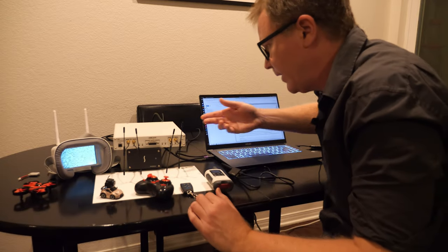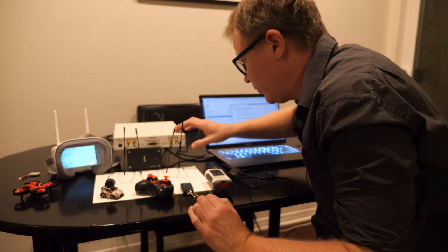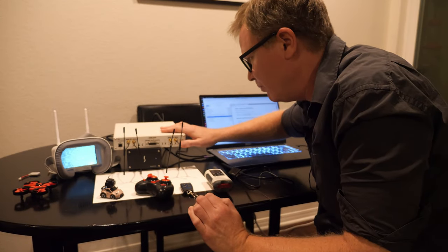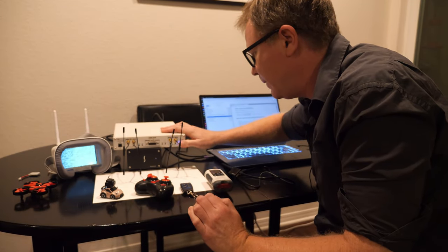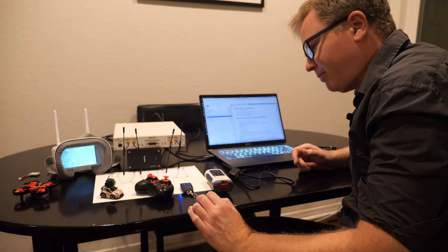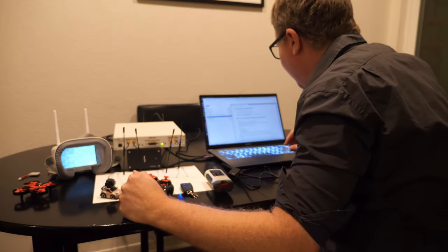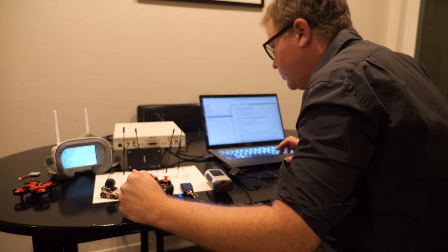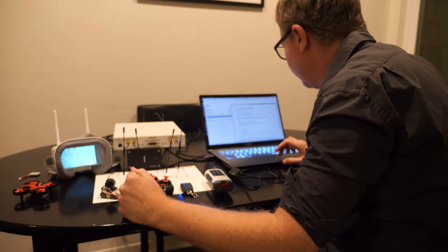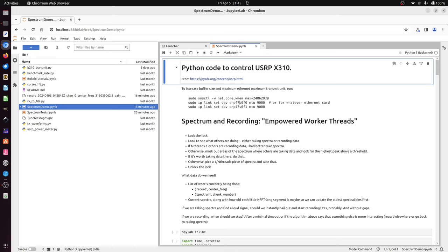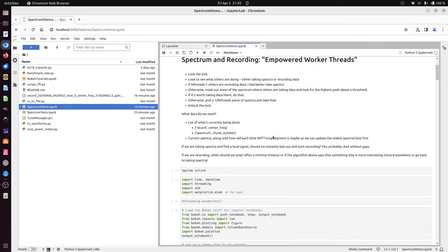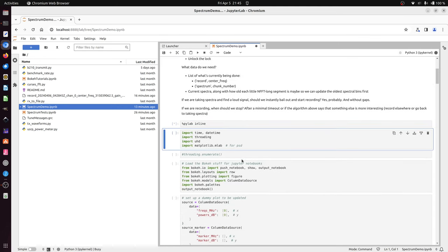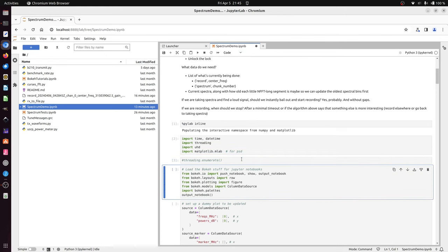I have my X310, which I'll turn on and you'll hear it fire up. Let's show how the code works. UHD libraries recommend setting some parameters here for the network speed and buffers. I've done all that. Now I'll just evaluate some importing, some libraries.